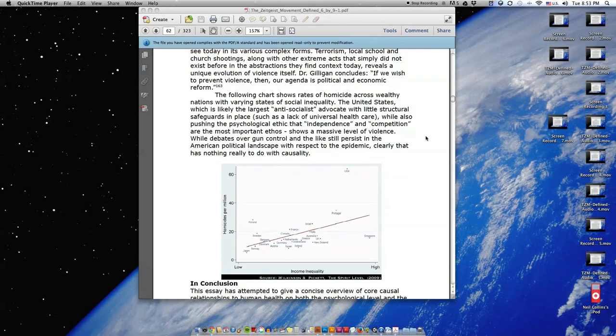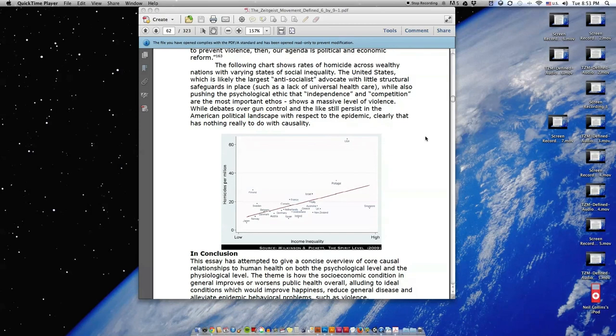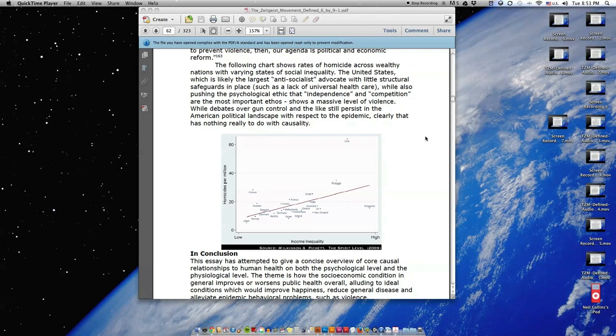The following chart shows rates of homicide across wealthy nations with varying states of social inequality. The United States, which is likely the largest anti-socialist advocate with little structural safeguards in place such as a lack of universal healthcare, while also pushing the psychological ethic that independence and competition are the most important ethos, shows a massive level of violence. While debates over gun control and the like still persist in the American political landscape with respect to the epidemic, clearly that has nothing really to do with causality.